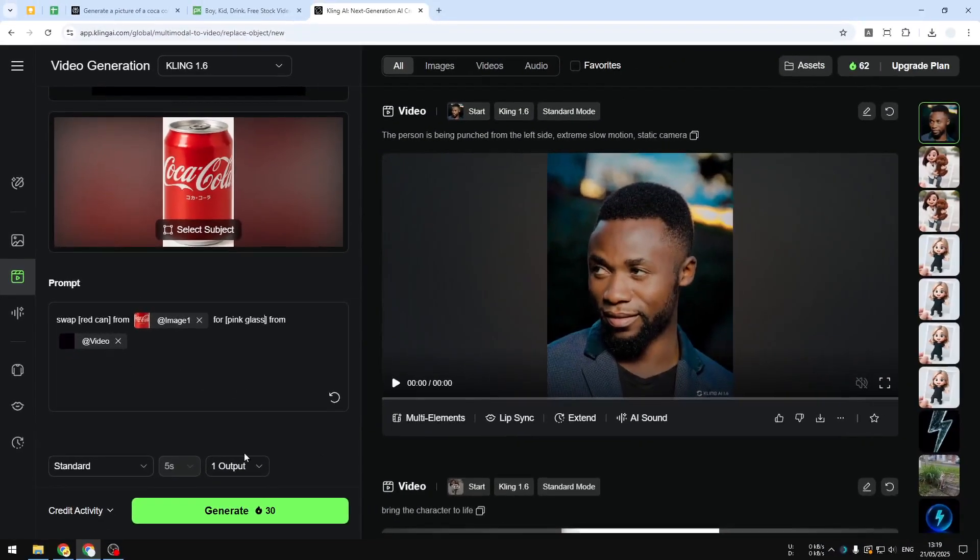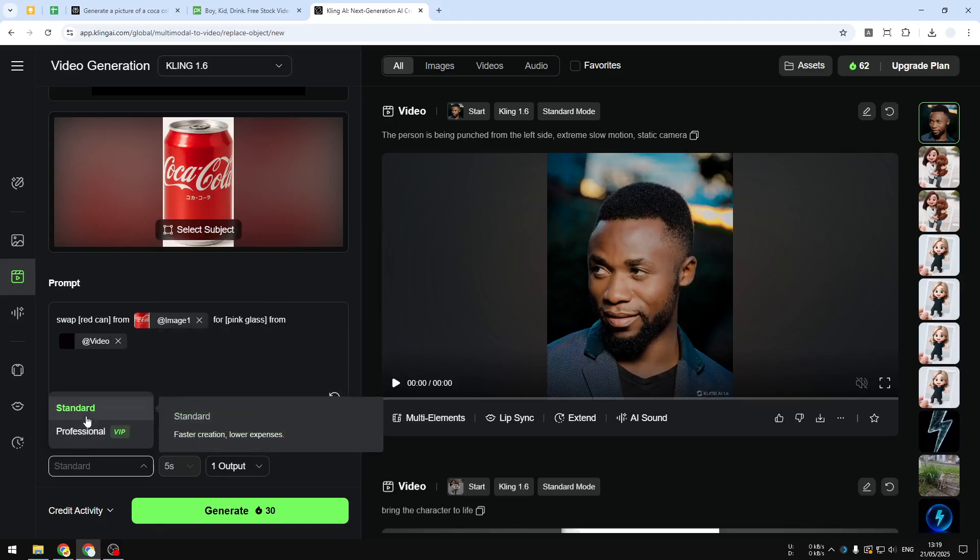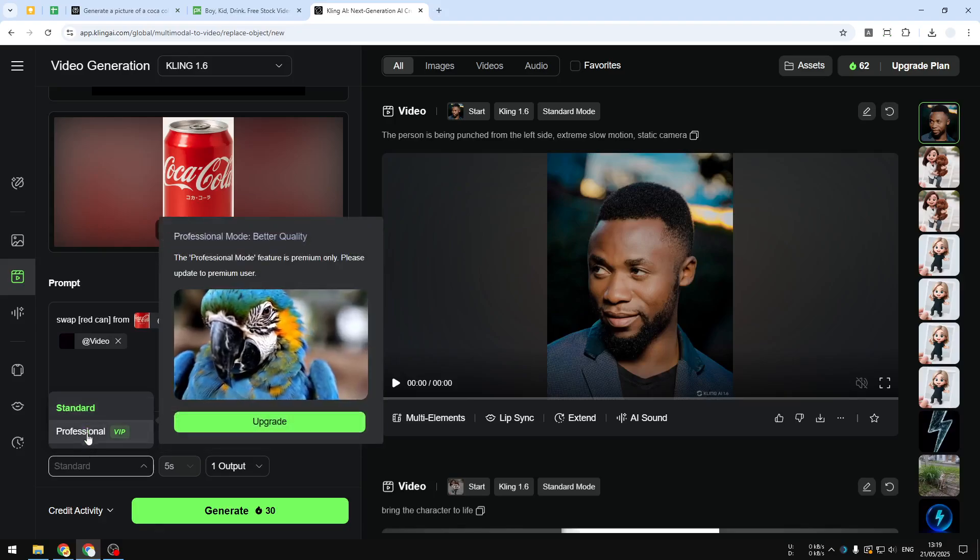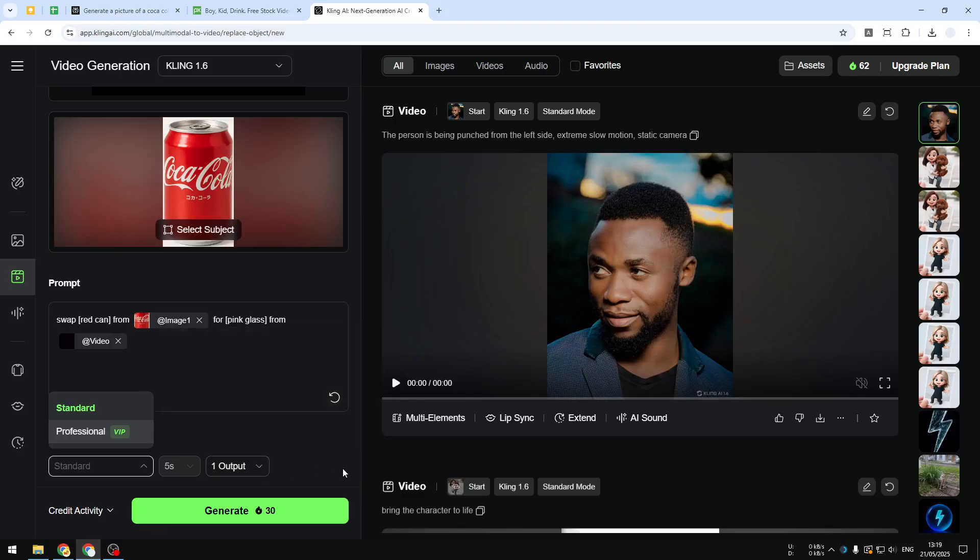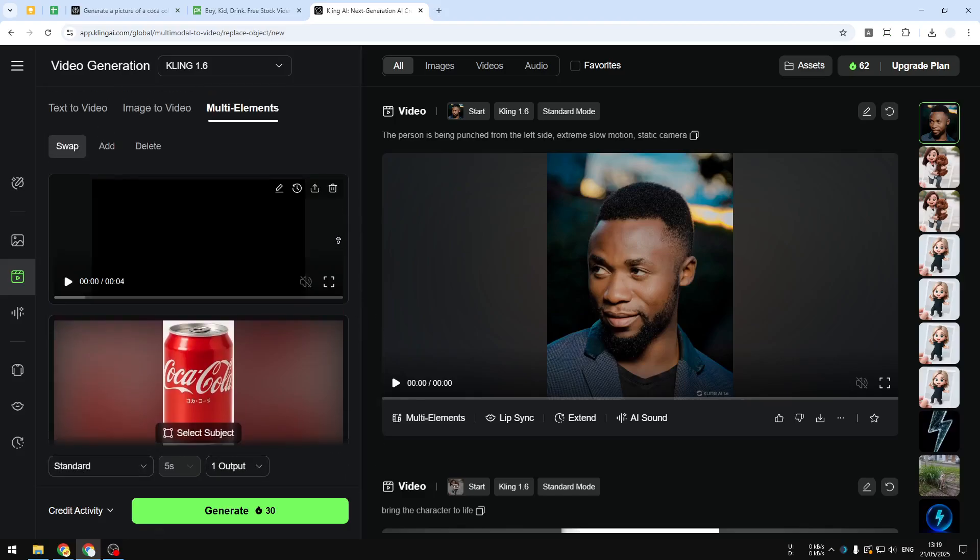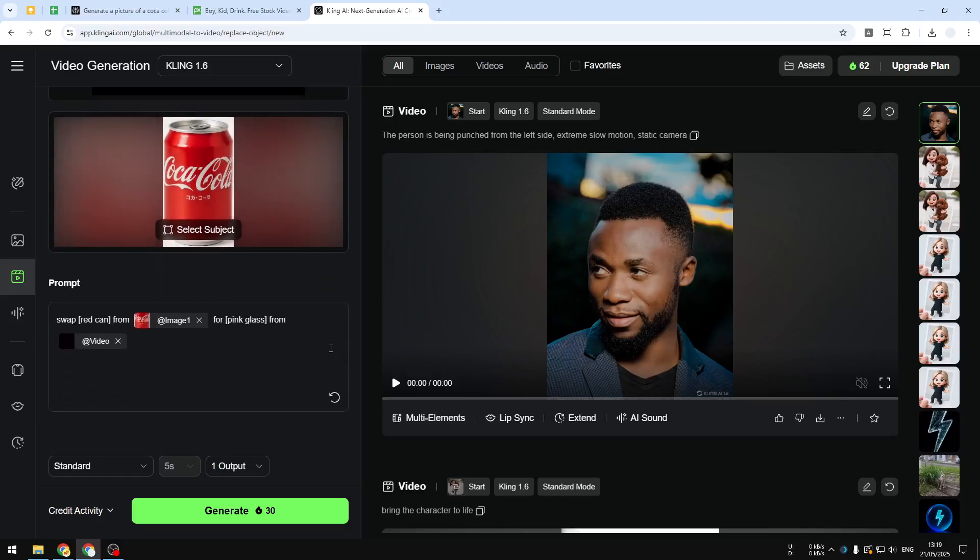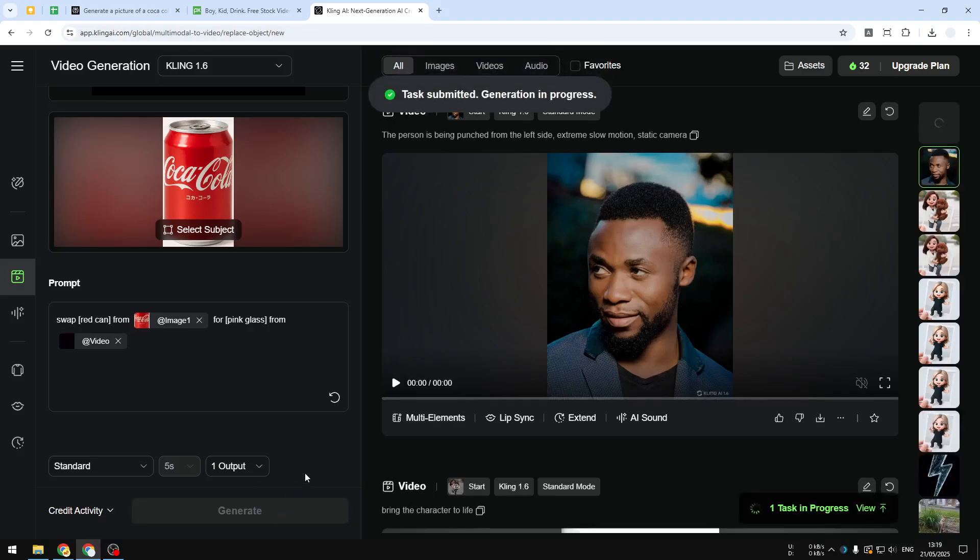And here I'm going to be using the standard mode. If you are using the paid plan you can use professional mode. Yeah, I think that's basically it: just upload the video, the image, and also you can provide some extra info in the prompt. And after that just click generate and just wait for AI to actually create the product.